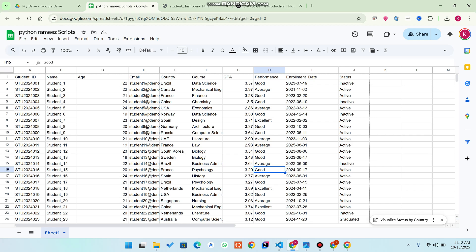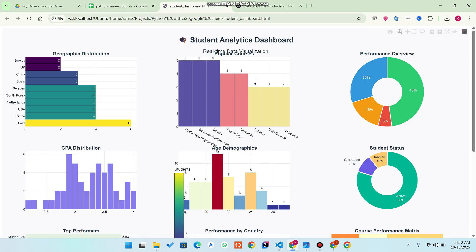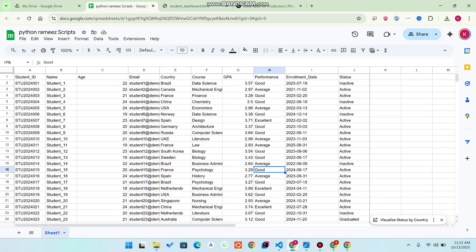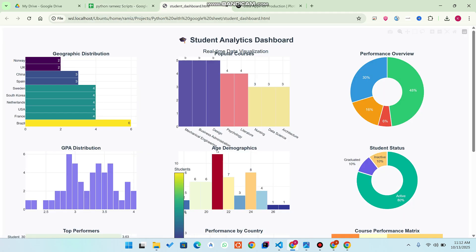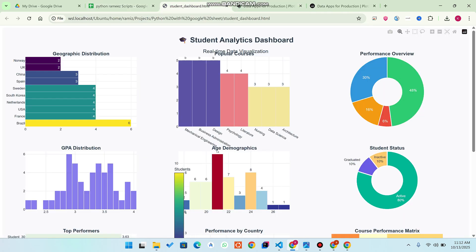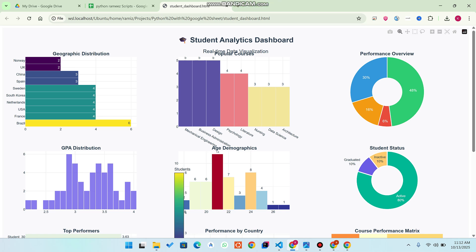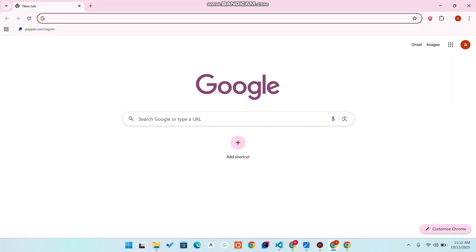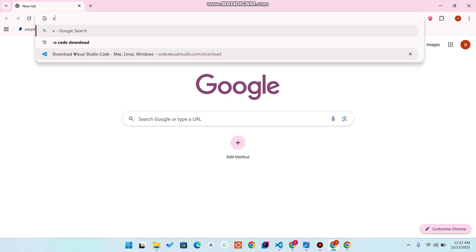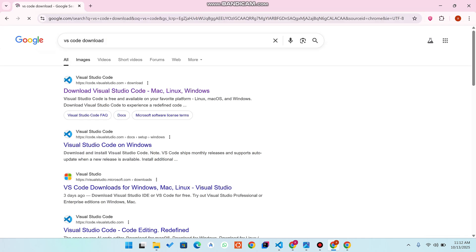You can see the 'student_dashboard.html' showing the dashboard interface and chart-type interface for the data we added in our Google Sheet. Now let me show you how you can do this on your end. To make this particular dashboard, we have used the Python library Plotly.